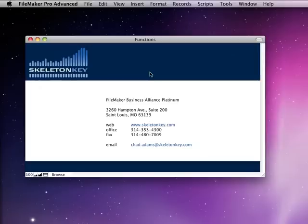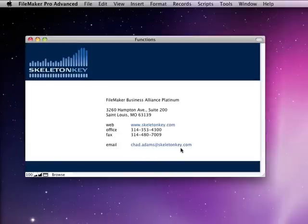If you've enjoyed our series on number functions, as always, if you have questions, please don't hesitate to email me at chad.adams@skeltonkey.com.